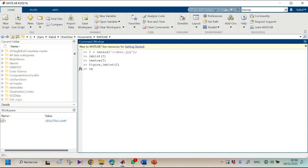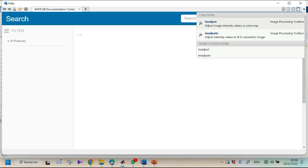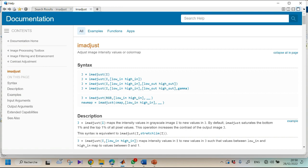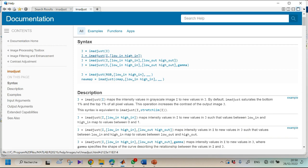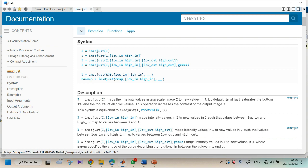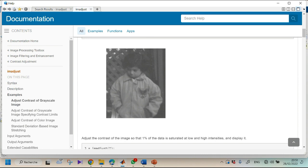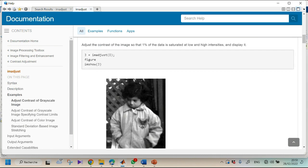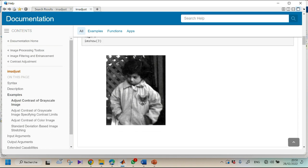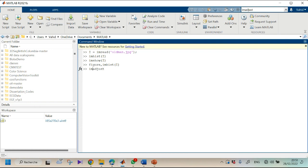To correct the histogram we can use the imadjust function. In the MATLAB documentation, imadjust is described as adjusting image intensity values or color map. It accepts different forms and can even handle RGB images, processing all layers to make the image clearer. You can see an example where applying imadjust produces a much more clear result.